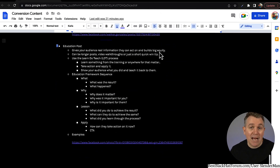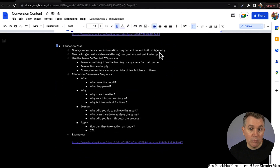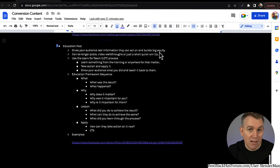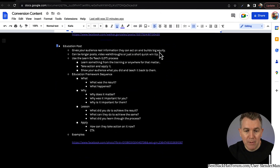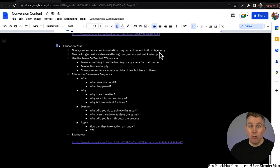Take action on what you've learned and apply it — the do part is an important step. You've got to go apply what you learned. Don't just be somebody who takes information and regurgitates it with no background in it or never having done it yourself. Apply the information for yourself and then show your audience or teach your audience how to do it — you'll get a lot of people who love that because it's a lot of value. The education framework sequence: what — so what was the result? Why — why does it matter, why was it important for you, why is it important for them? Lesson — what did you do to achieve the result? What can they do to achieve the same result? What did you learn through the process? Apply — how can they take action on it now? And then in the last piece, the CTA: 'If you want to learn how to take action on this and go further, comment below, send me a message.'